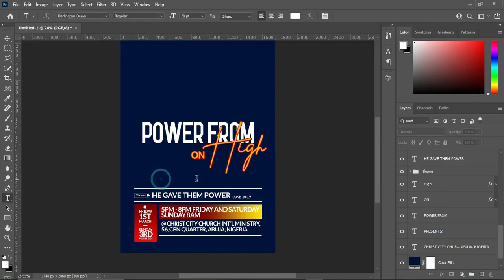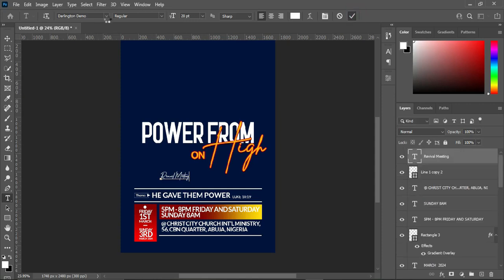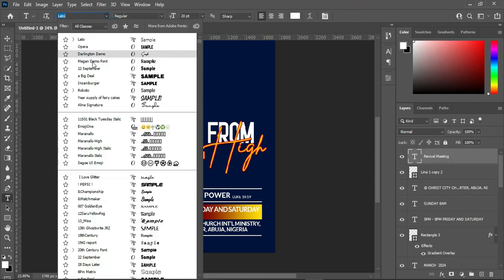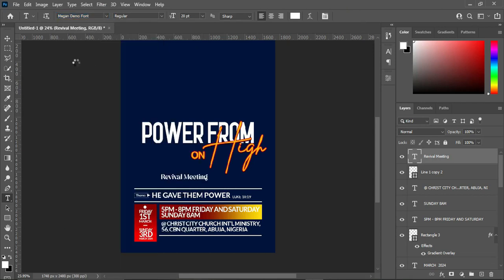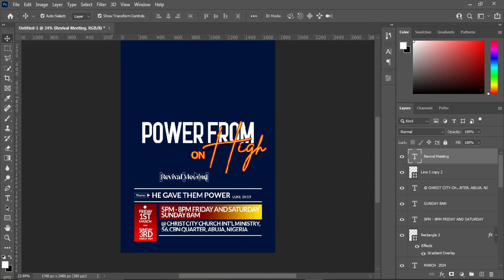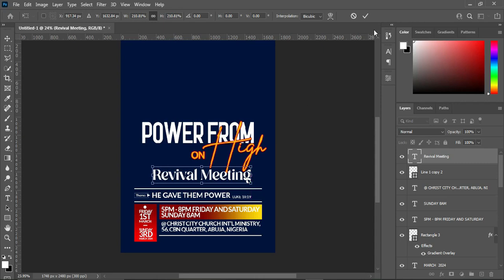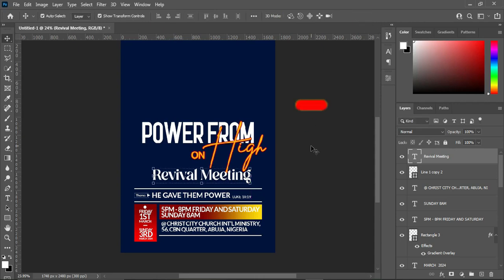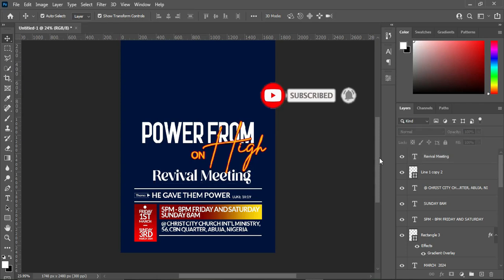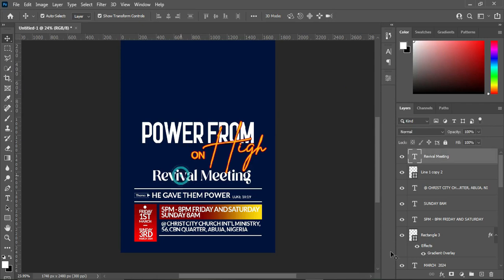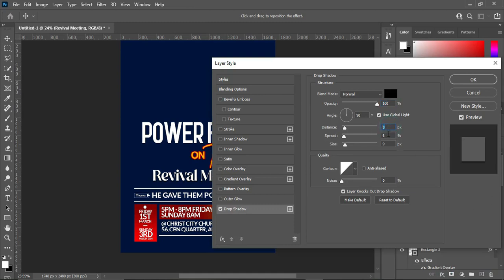Select your text tool, then Ctrl+V to paste. Change the font to Megan Demo. Now position it and increase the size. The next thing I'm going to apply a drop shadow — follow the process and make use of this setting, and click OK.